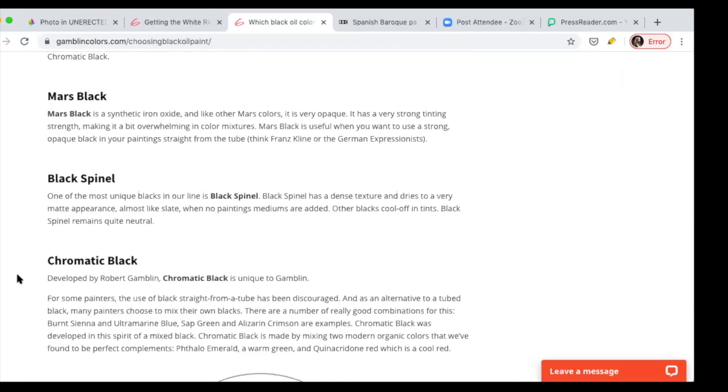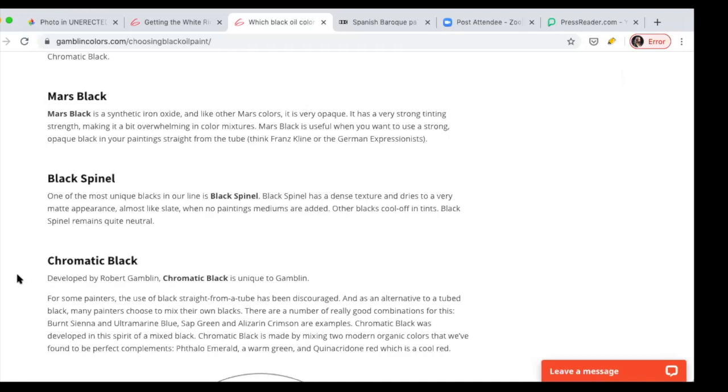Mars black is synthetic iron oxide, very opaque, very strong tinting strength, overwhelming in color mixtures. This is a black that you need to know what you're doing if you use it because you cannot use it just to darken. Sometimes the biggest thing that we notice when someone that has never painted before comes to our session is they use very bright colors and then it's all black or black and white. We have it if we request it. It's a nuclear paint. A little bit can completely get out of control.